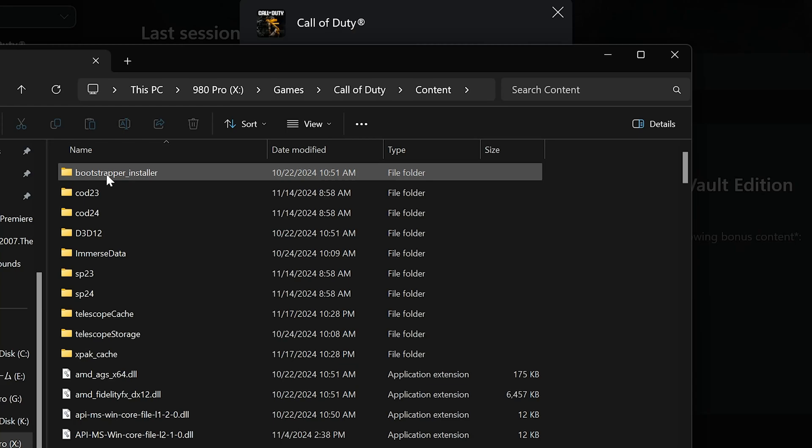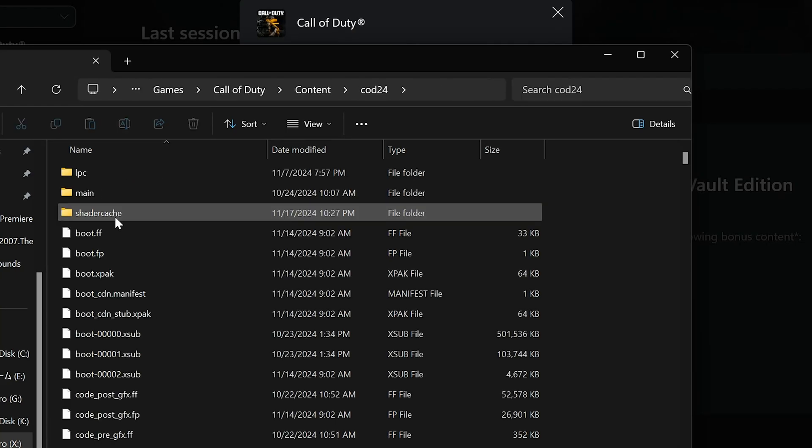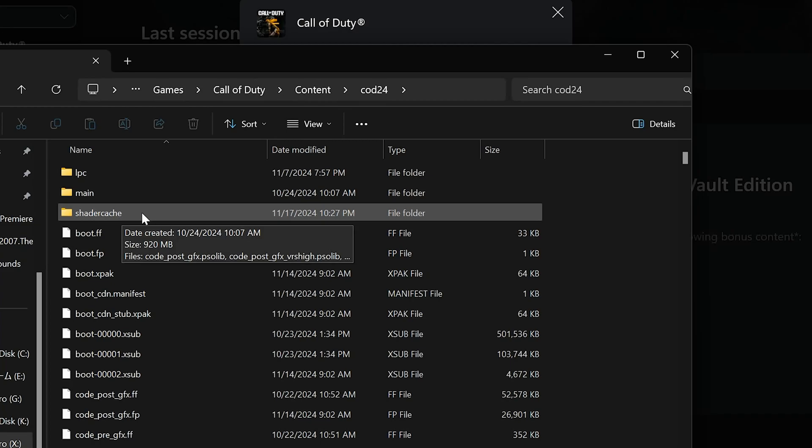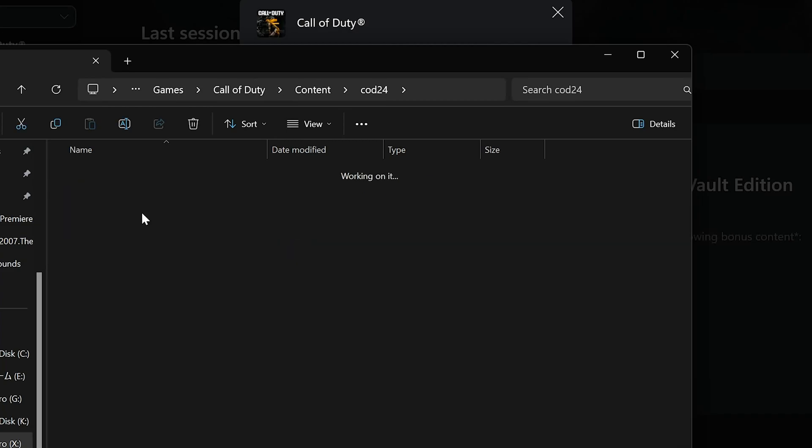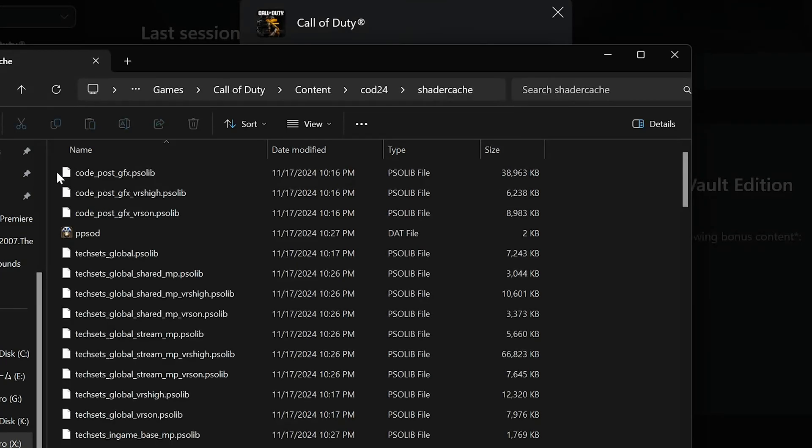Open the COD24 folder. Open the Shader Cache folder. Select all the files and delete them.